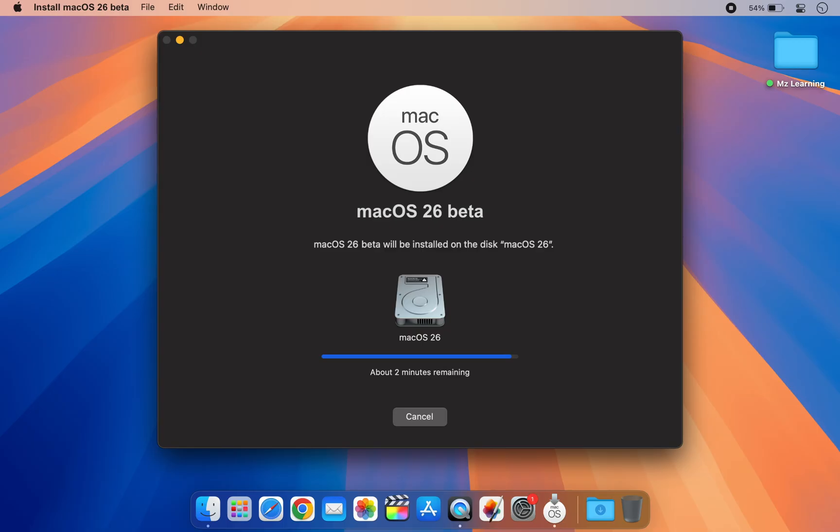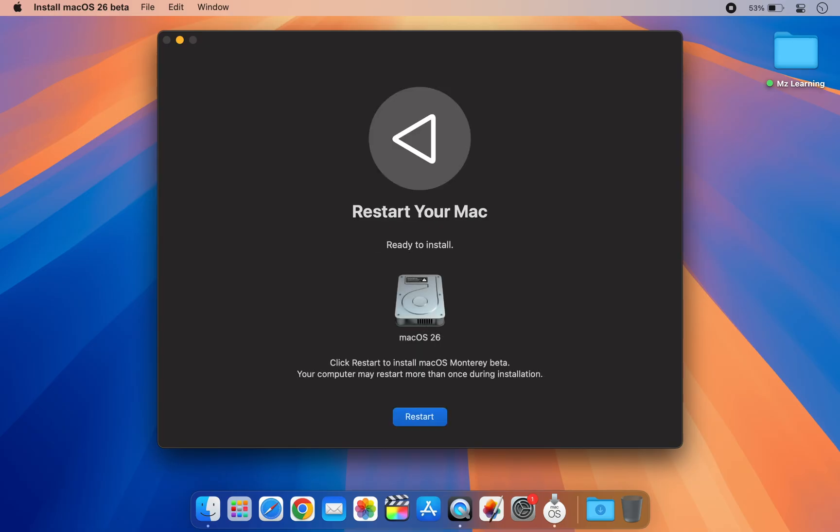Once the installation is complete, you will be able to use macOS 26 along with your current operating system.